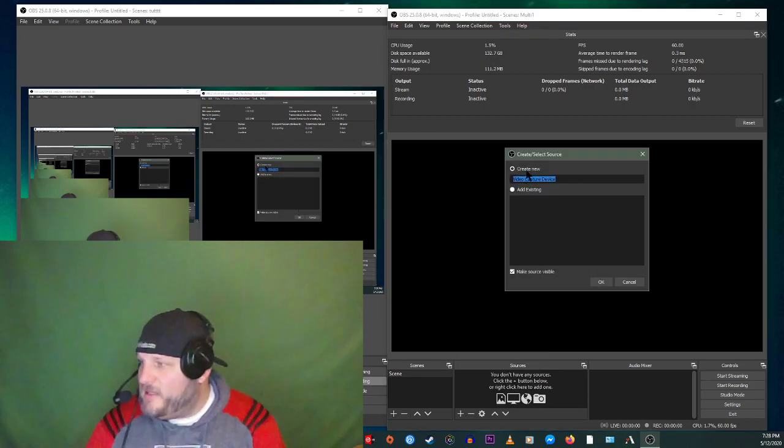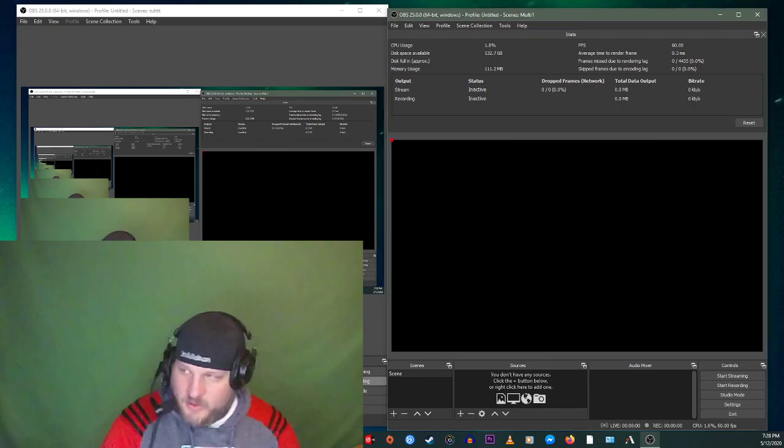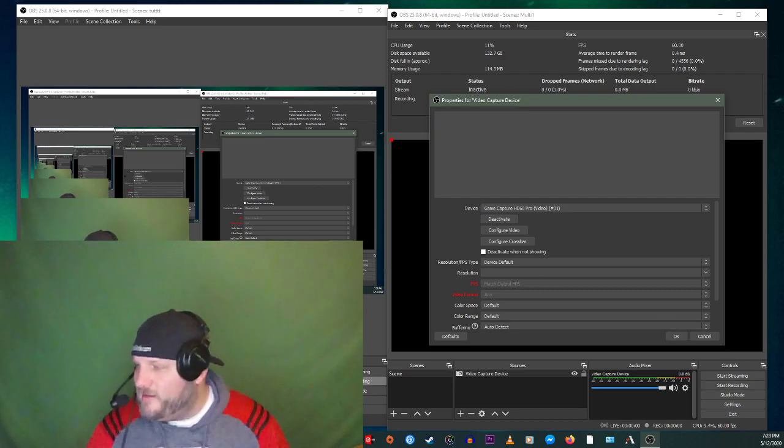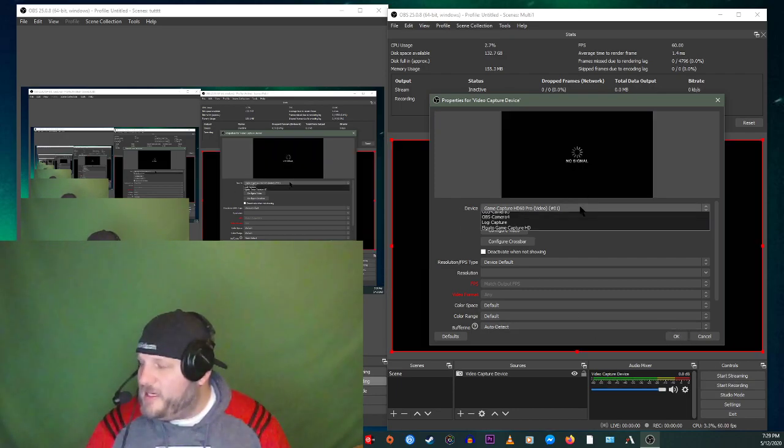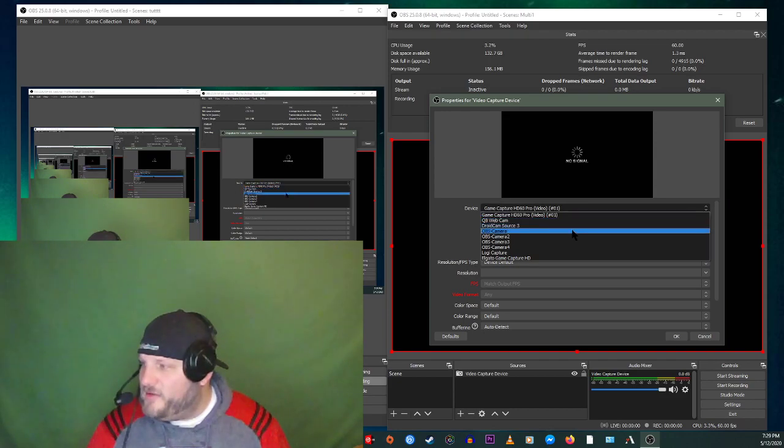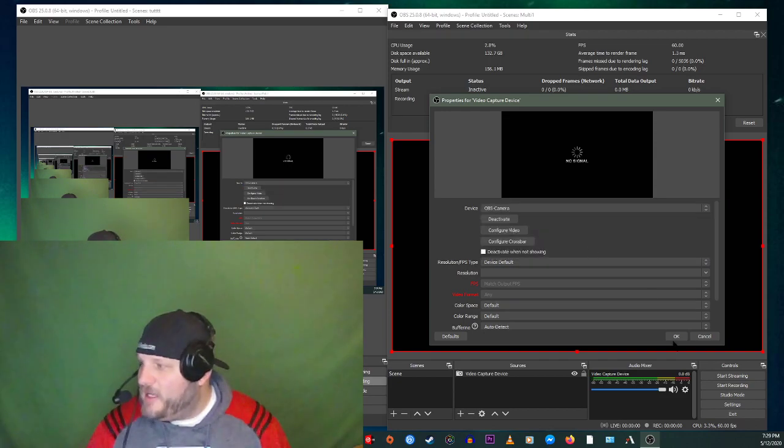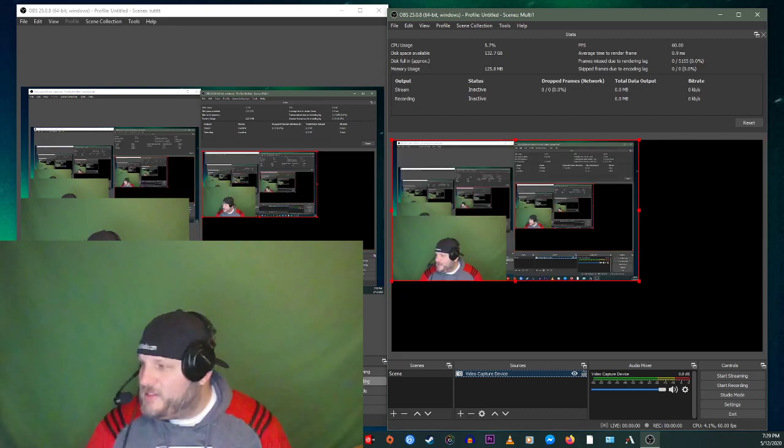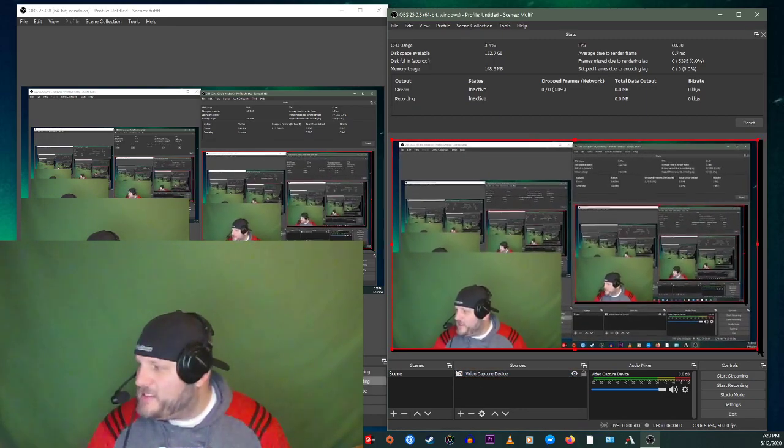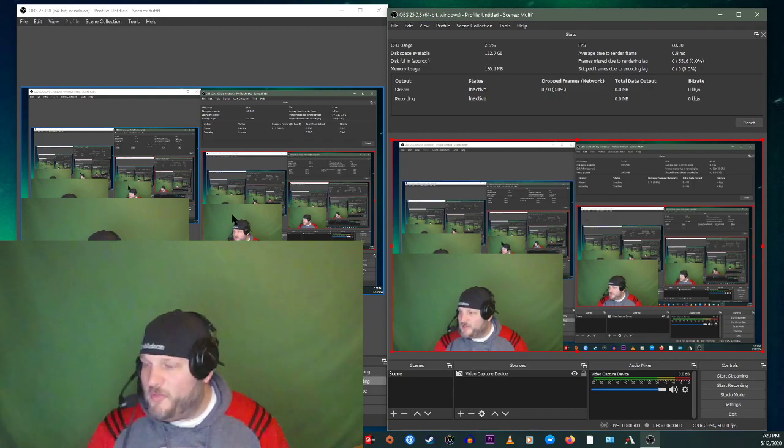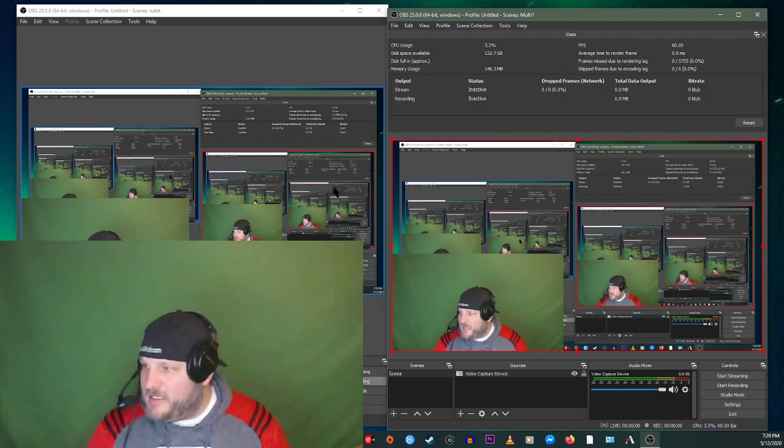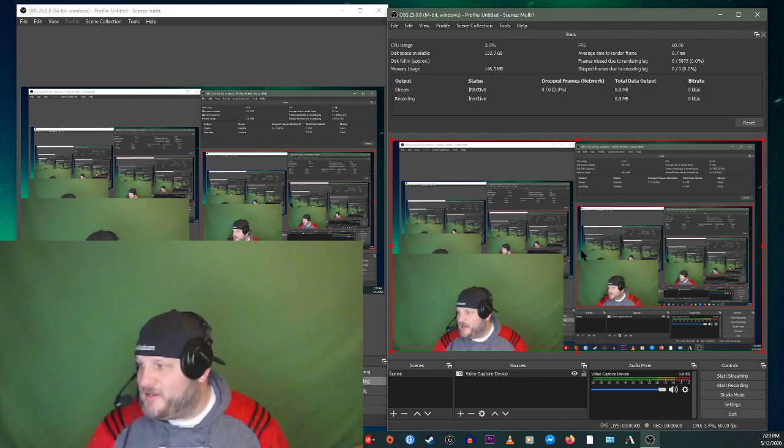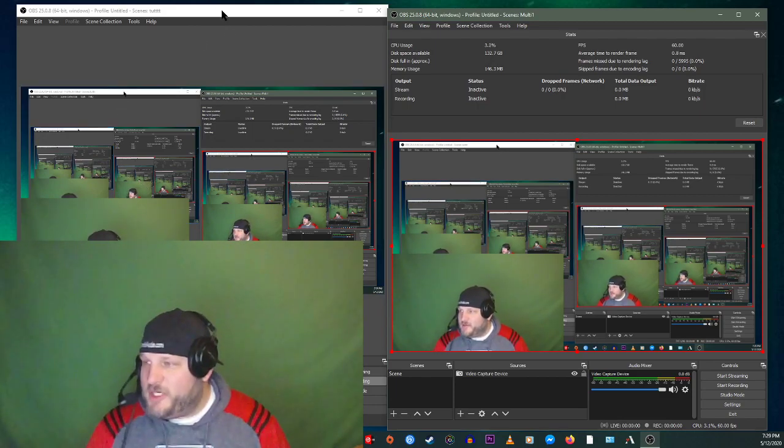And then you're going to say what we'll call this one. It's called a video capture device in the device. You're going to scroll down here and you're going to do OBS camera and then we'll click OK. So now you've just brought everything that's on the screen in the first OBS instance over to the second OBS instance. So there is a ton of me here, a ton of me there, a ton of me here, a ton of me there. So check.